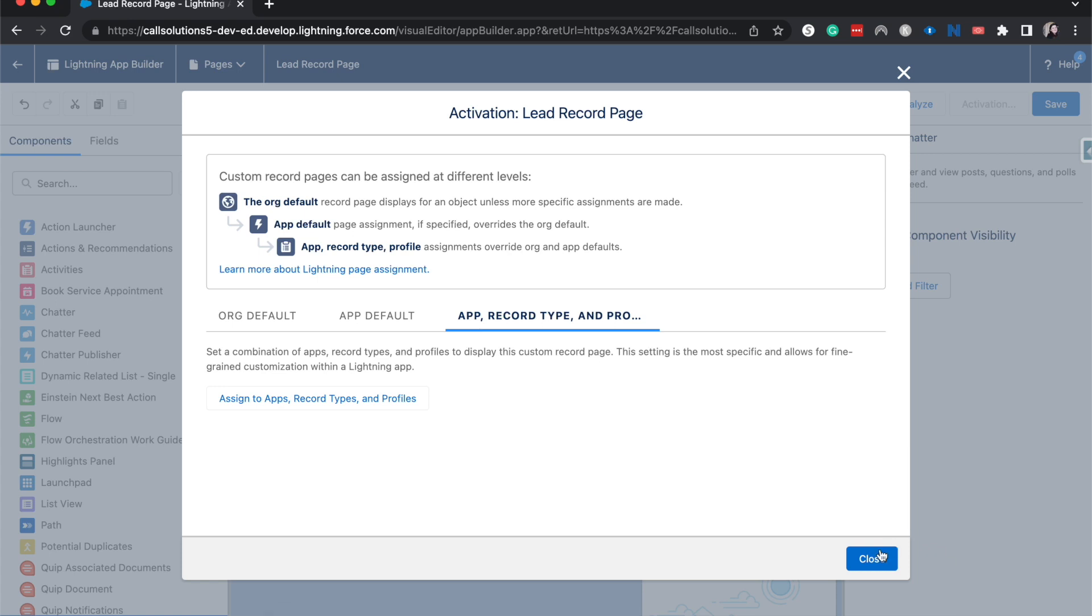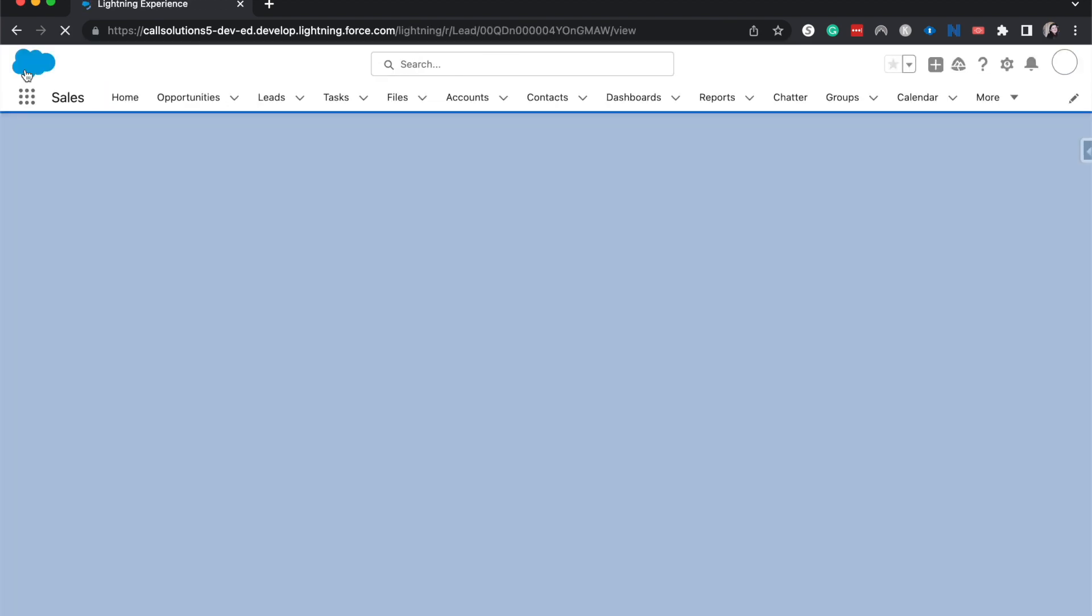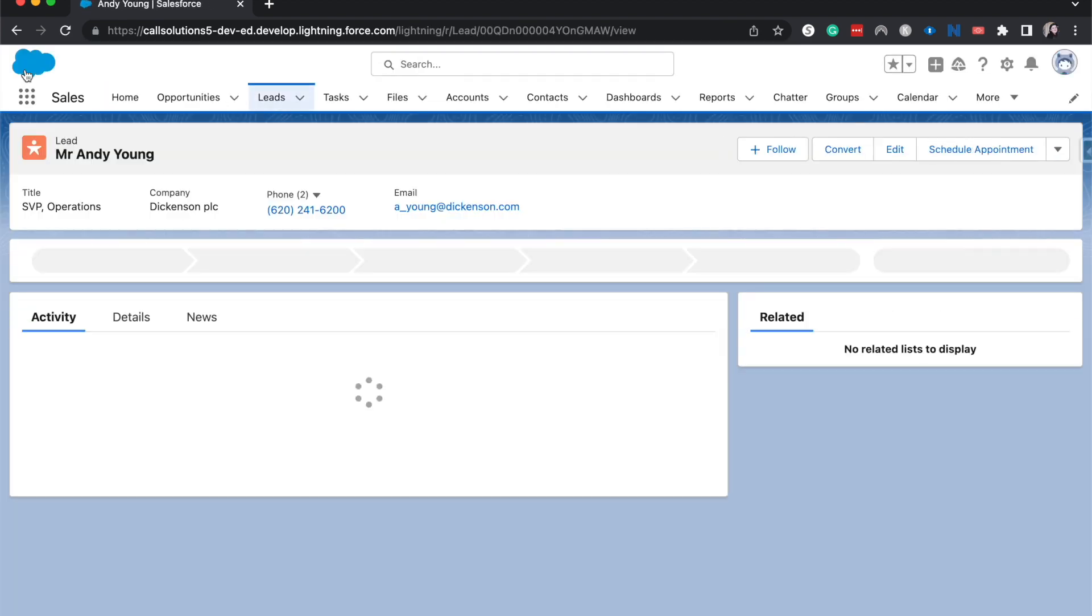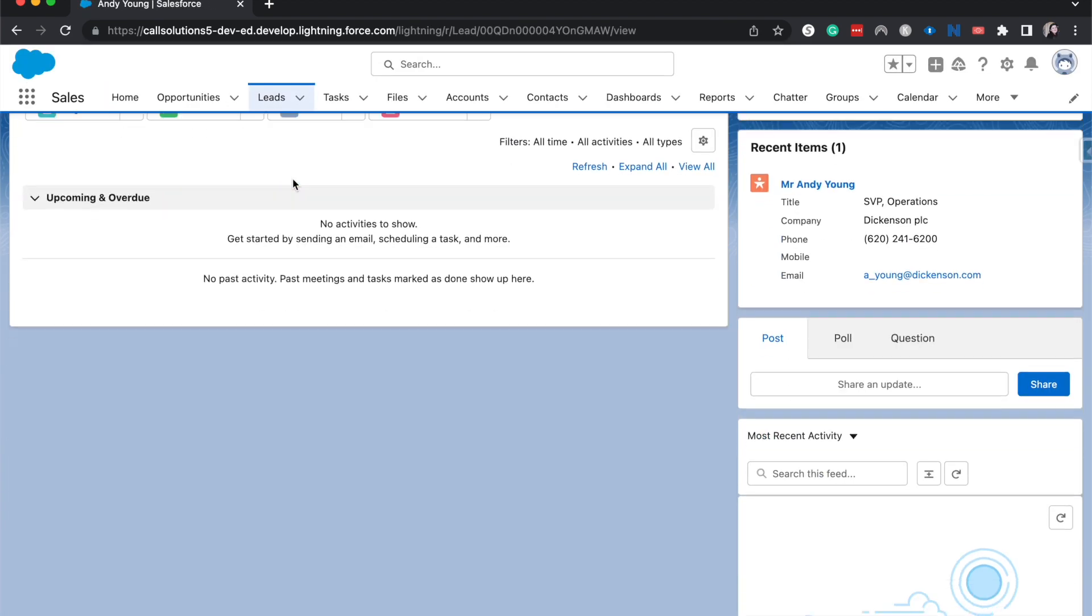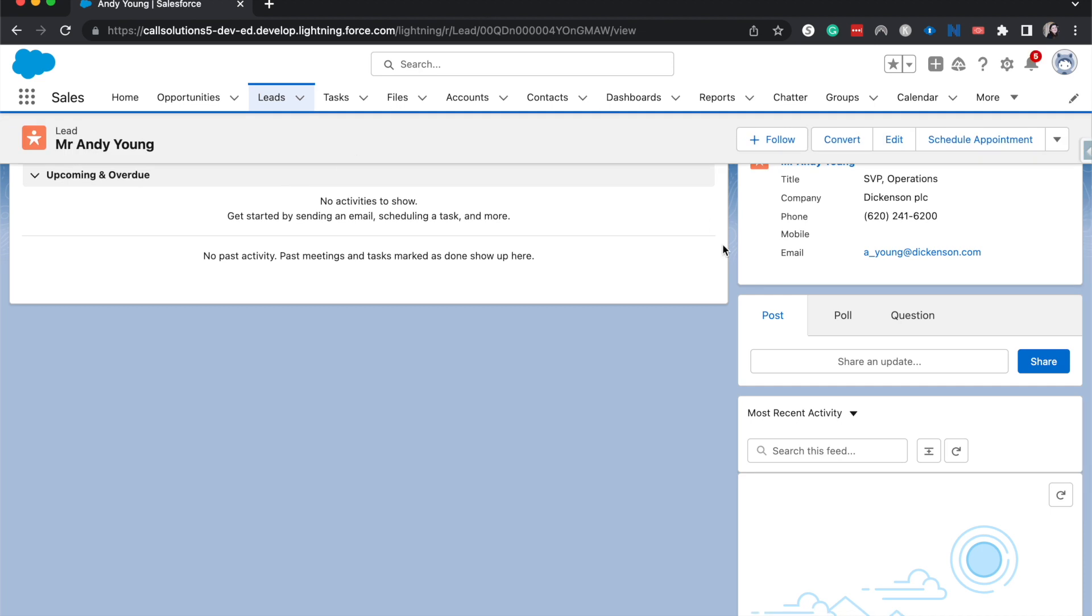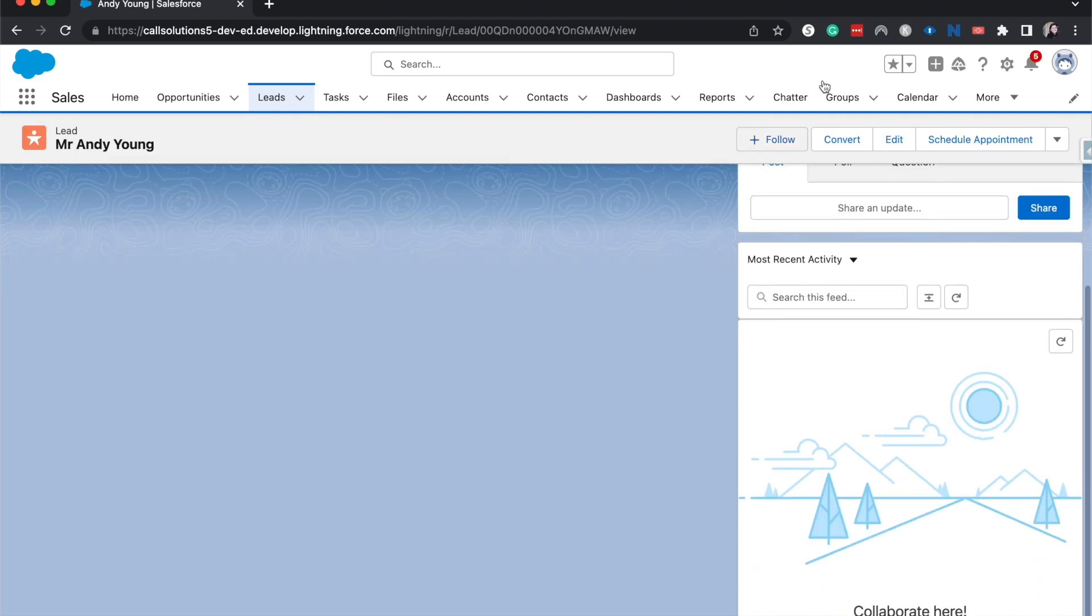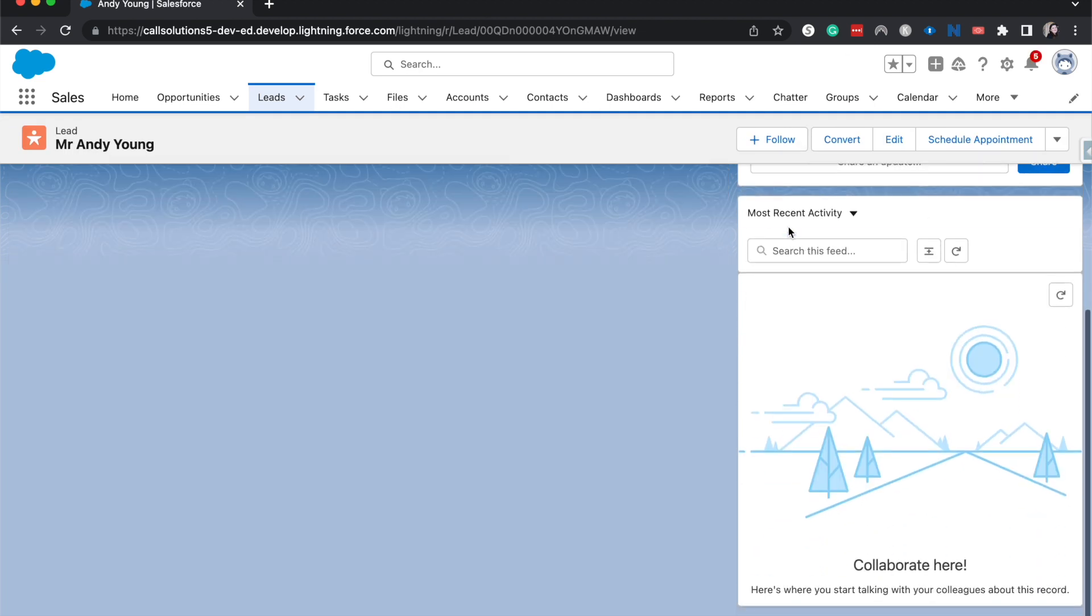That's how you go ahead and activate it. Then you hit the back arrow as soon as that's activated. And as you can see, we have chatter over here. And that's it for this tutorial.